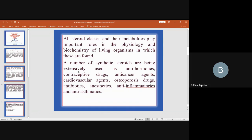The steroids are used as anti-hormones, contraceptive drugs, anti-cancer agents, cardiovascular agents, osteoporosis drugs, antibiotics, anesthetics, anti-inflammatories, and anti-asthmatics.